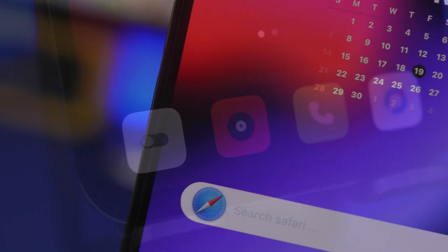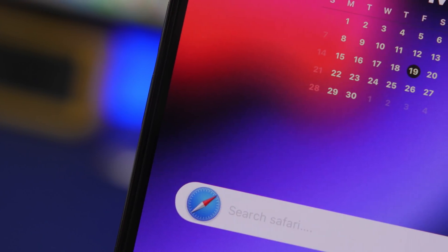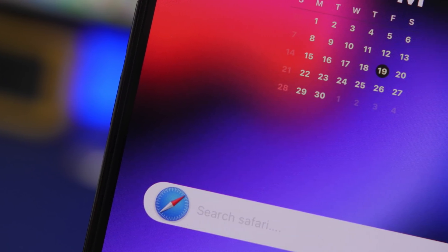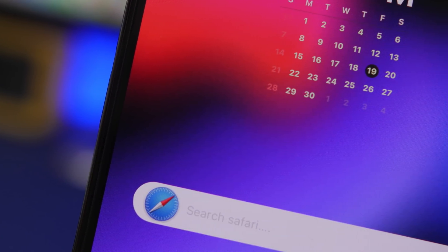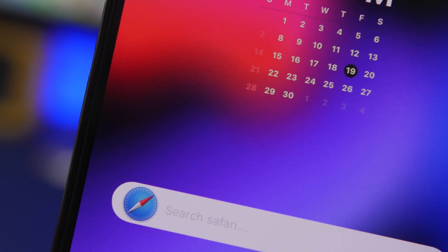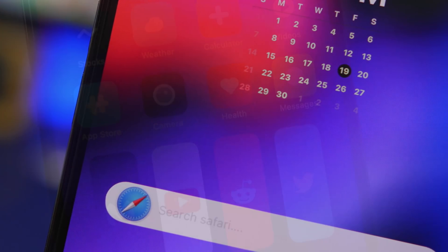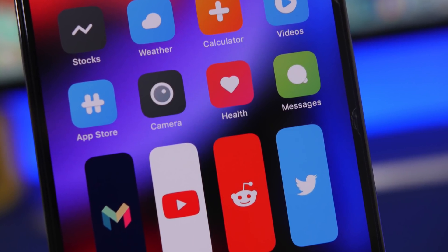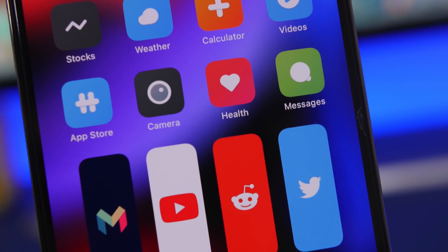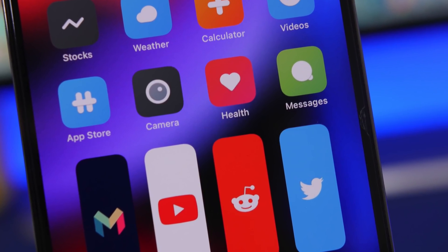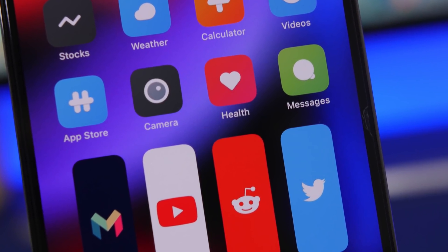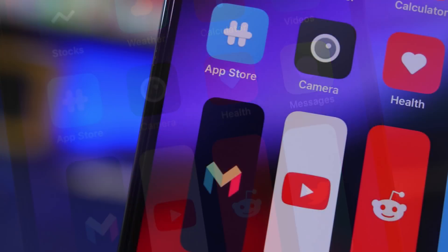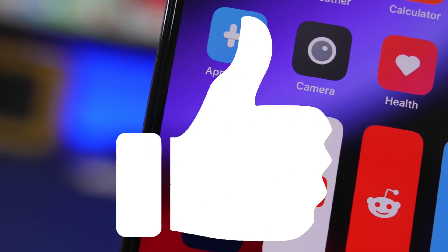That is a new feature you cannot do on older iOS versions — you can only do it on iOS 15. Before we get into all that, I will also show you how to hide widgets on the home screen, how to create custom widgets with custom actions, and all that.